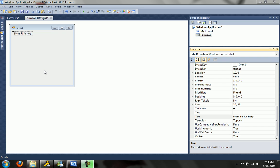So this is really two tutorials packed into one video. I'm going to show you how to create keyboard shortcuts for your form, and we're going to go over events so that you can understand how to do that.